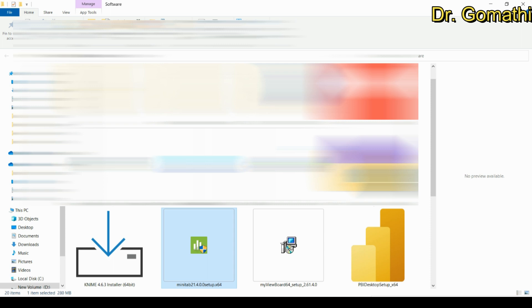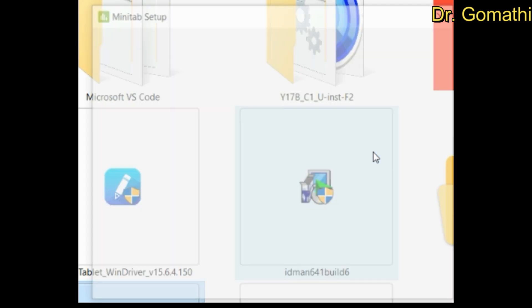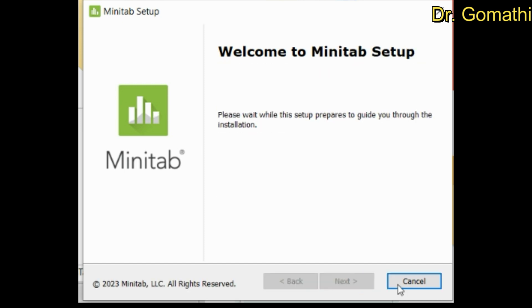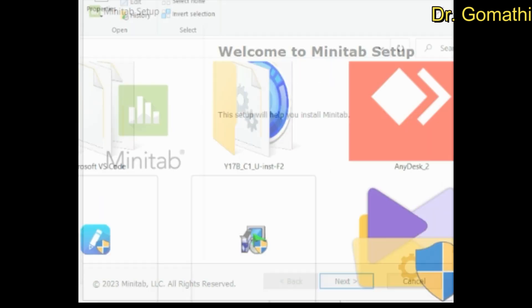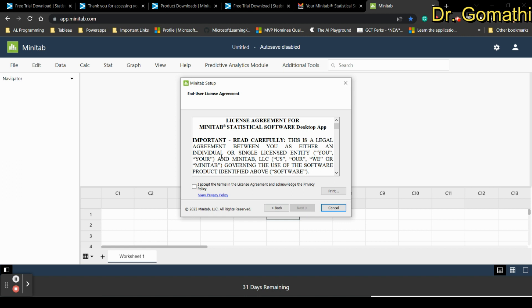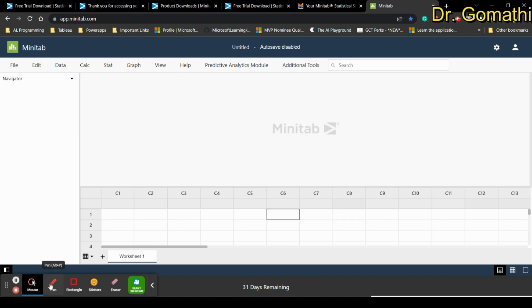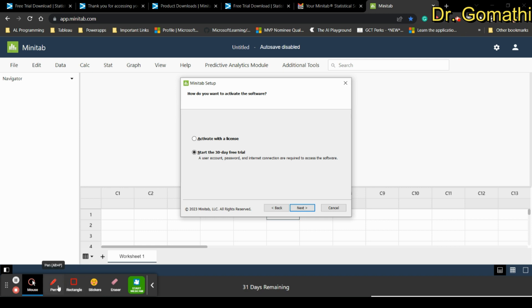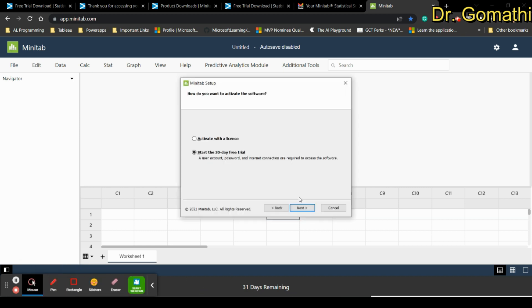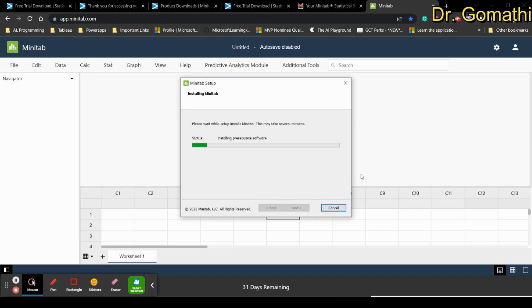Once it is launched you can see welcome to Minitab setup, just click next, then accept the policy and click next. Start the 30 day free trial because this is very important. Click next because we don't have the license. If you want to save Minitab in a different location you can select it. I want to leave it as C drive so I'm leaving it. Let us wait for it to install.